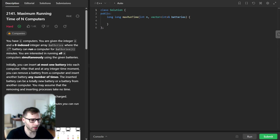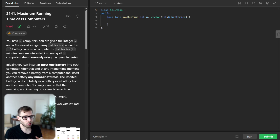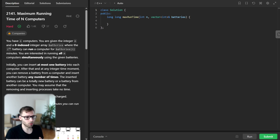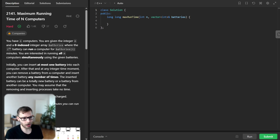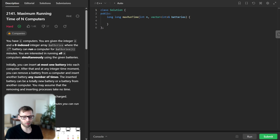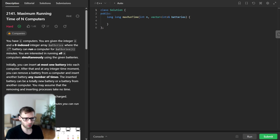Hello everyone, welcome back. Here is Van Amse and today we are diving into a challenging problem: maximum running time of N computers, and we are going to solve it in C++. This problem provides a great opportunity to showcase the power of binary search in action. So let's dive.